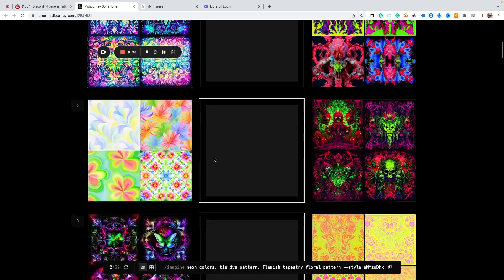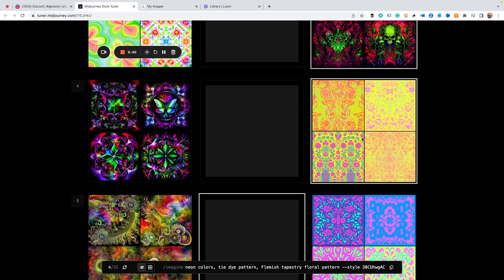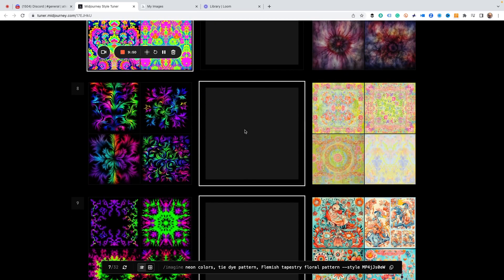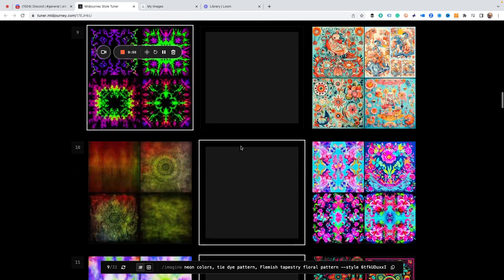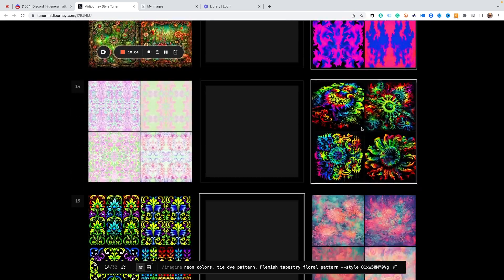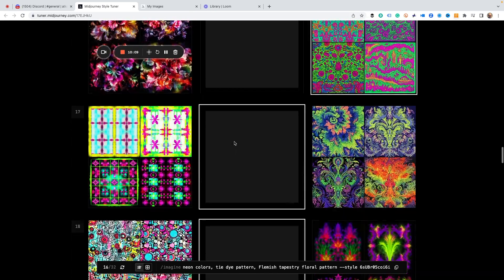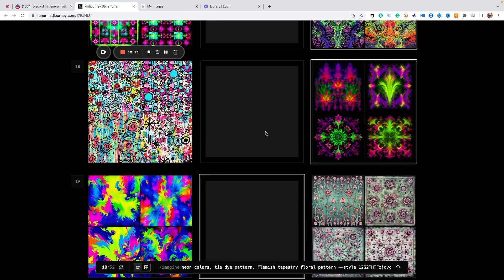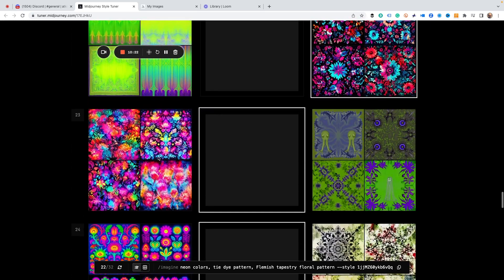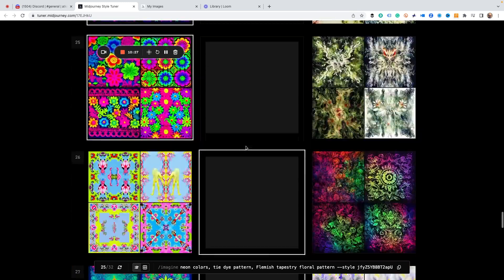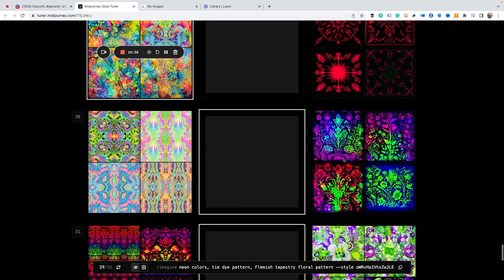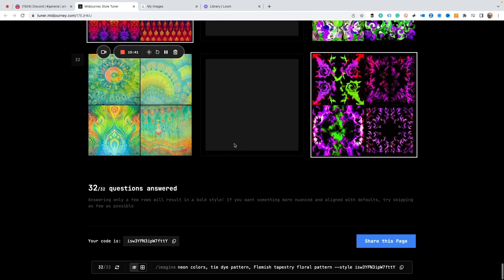I'm choosing which of each pair I like the best, and it's teaching itself which kinds of images I prefer. It's going to give us really cool results based on that. Of course it's all subjective — this is exactly how I think about things and maybe you would choose differently. What's really cool is it's dialing in what I like — my tastes, my choices. That's the fun part: teaching MidJourney your personal preferences.